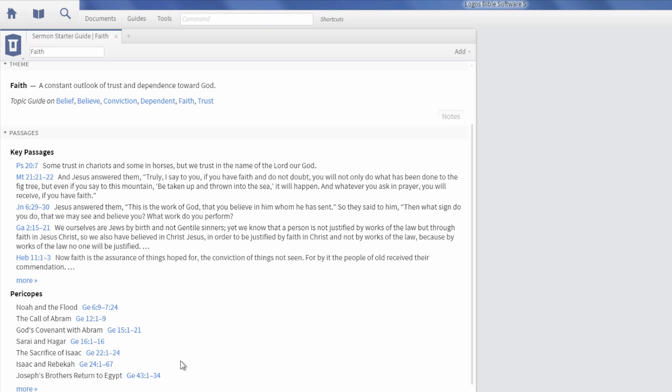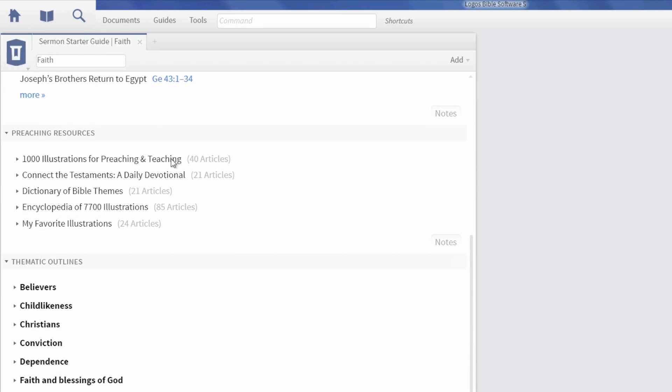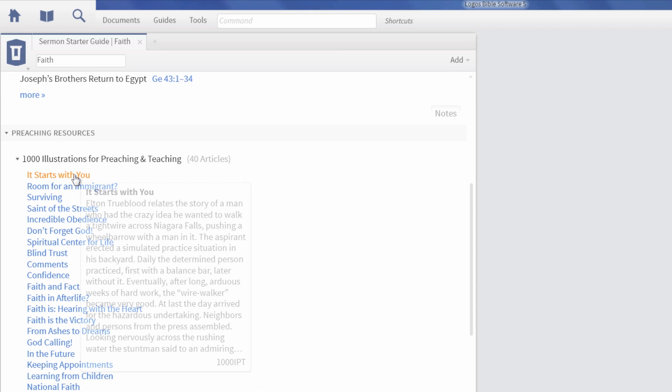Find additional material for your sermons in Preaching Resources. Click on any book to see a list of articles on your topic.